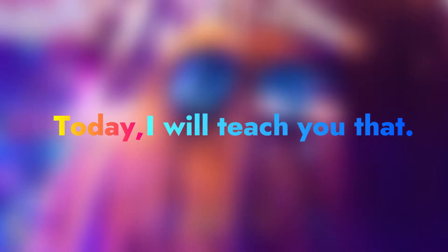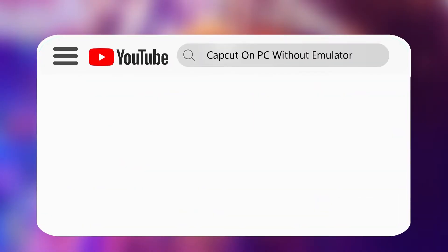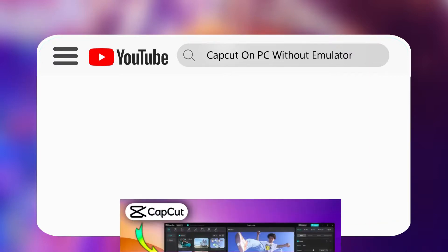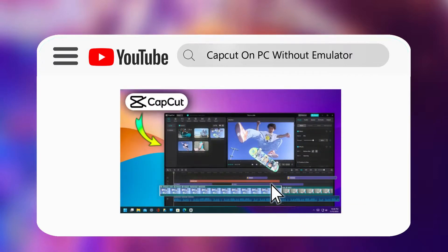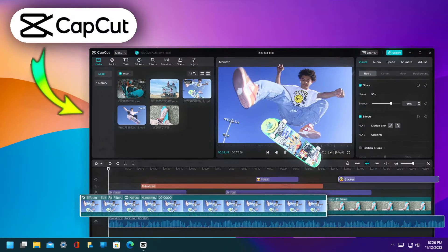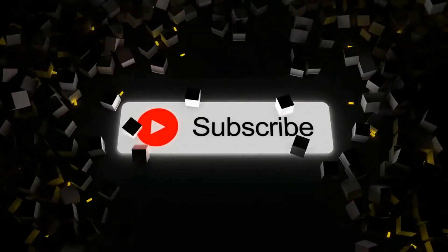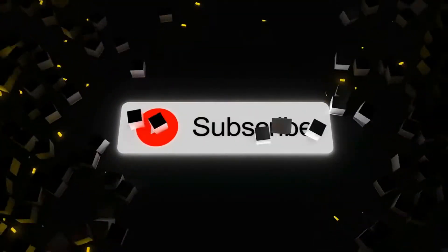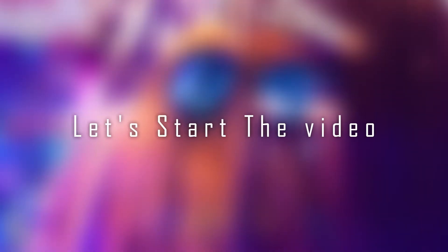Welcome guys. Today I will teach you how to use CapCut on PC without any emulator. But before starting, please subscribe to the channel. So let's start the video.